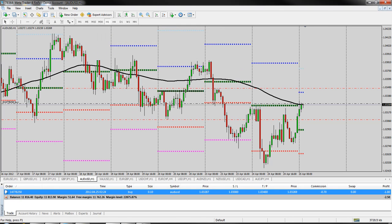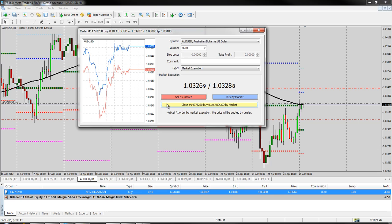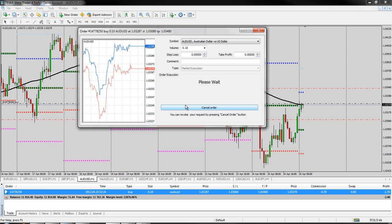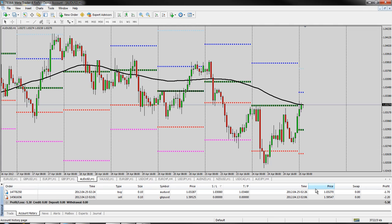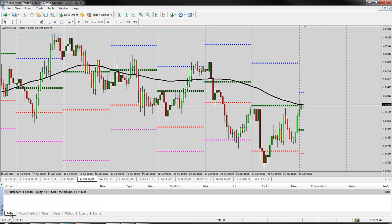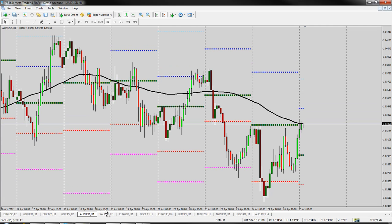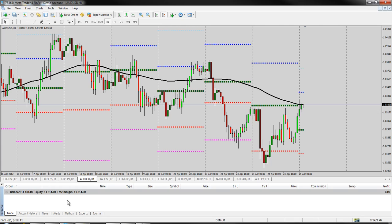Now, what happens if you want to close the trade before it hits your stop loss or take profit? Right-click, close order — big yellow button right there. We're just going to want to close order, so just click on close, and now we are out of the order. You can see there's nothing in my live trade area, and likewise, it's now showing up in my account history.